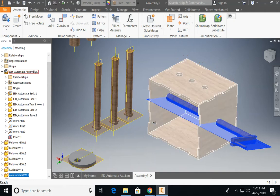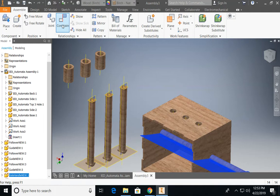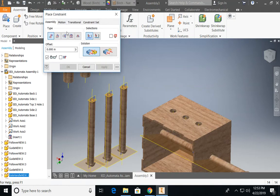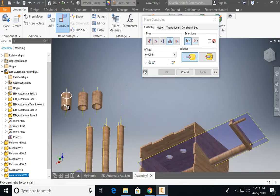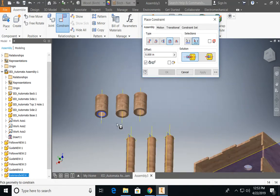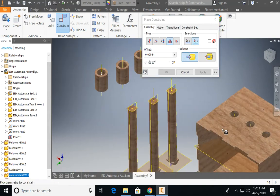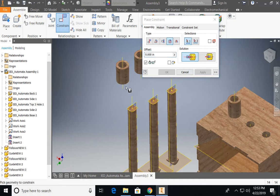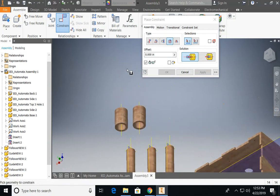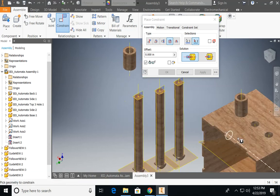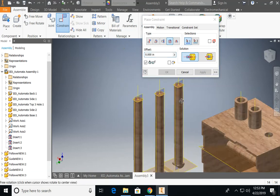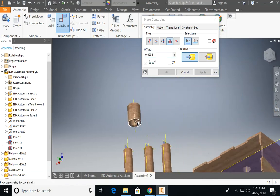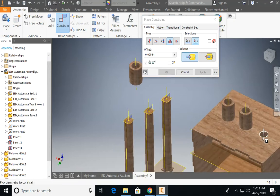Now, the next thing I'm going to do is put all three of my guides in place. So again, go up to constrain. I'm going to use the insert constraint and I'm going to constrain this bottom circle to here. Apply. My bottom circle again to here. Apply. And then my last bottom circle to this piece.